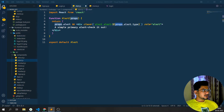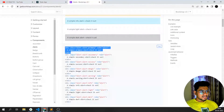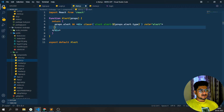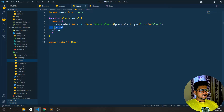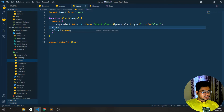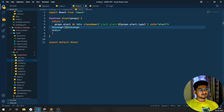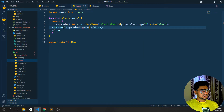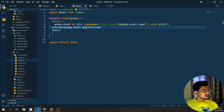I'll set role equal to alert. The class name will be alert alert-primary dynamically. Then I need to pass the message. I want to display the message inside a strong tag, and pass it dynamically as props.alert.message. So the first argument is the message and the second argument is the type.